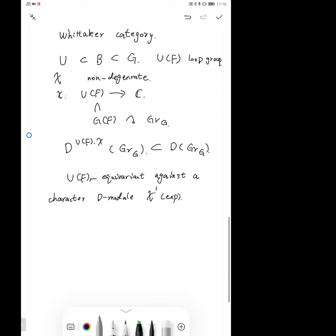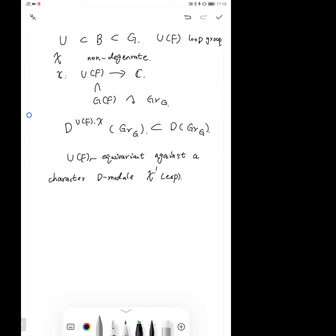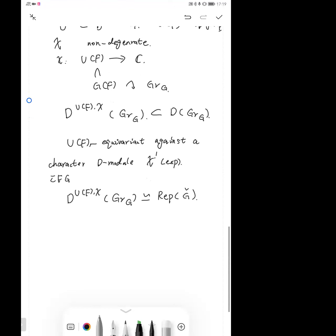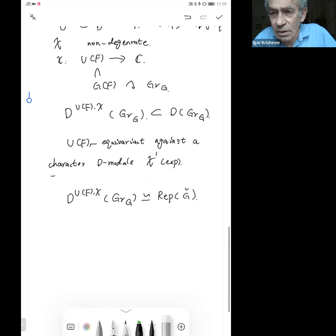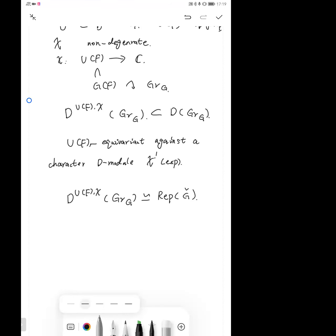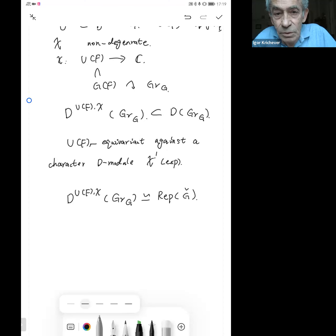This category consists of those objects which are UF-equivariant against a character D-module — a character K shrink is a potential. Here S means the exponential D-module on A1. It is shown that the category D(UF, K, GG) is equivalent to the category of representations over G-check. This is shown in FGV.